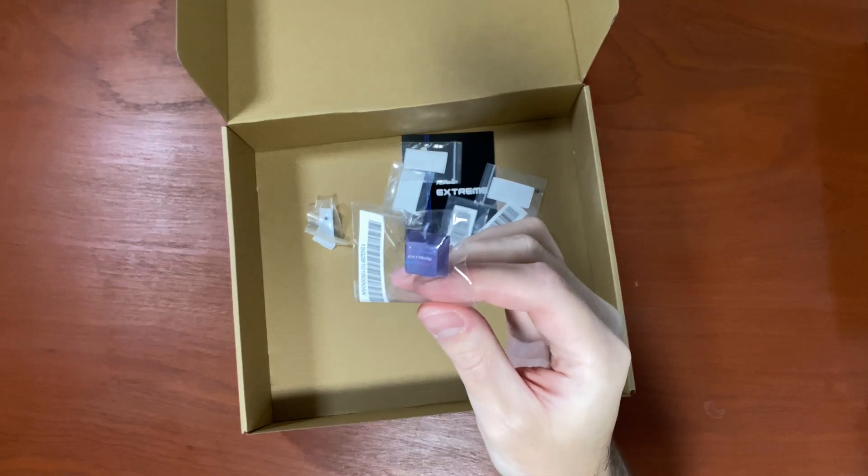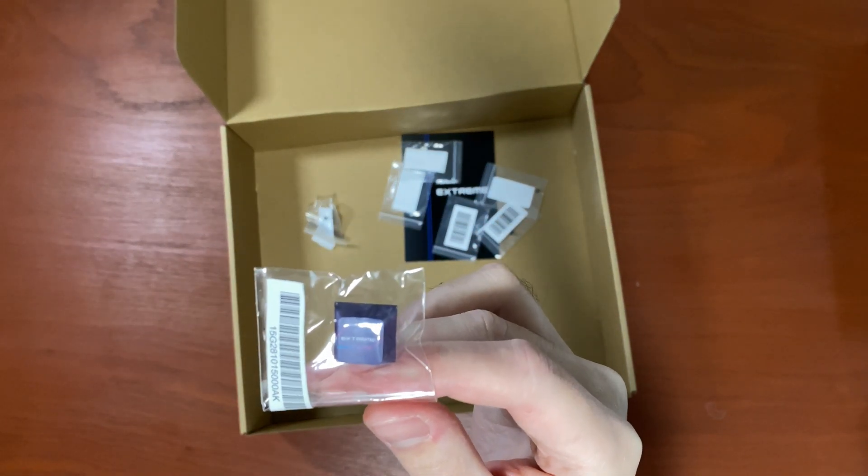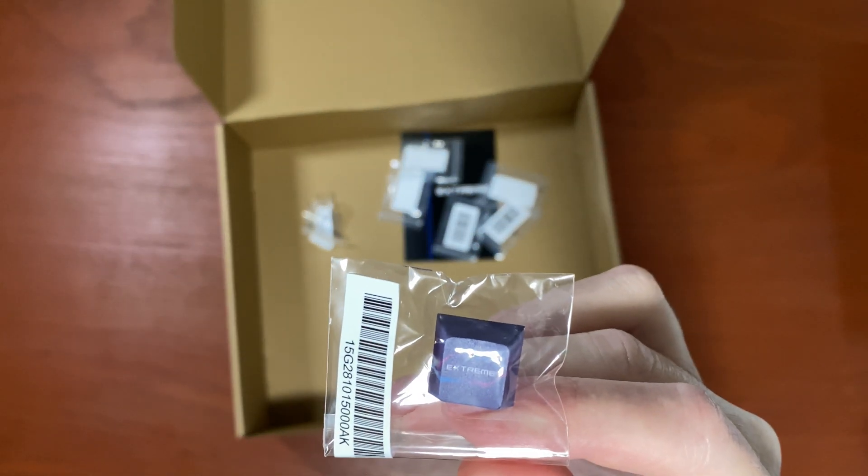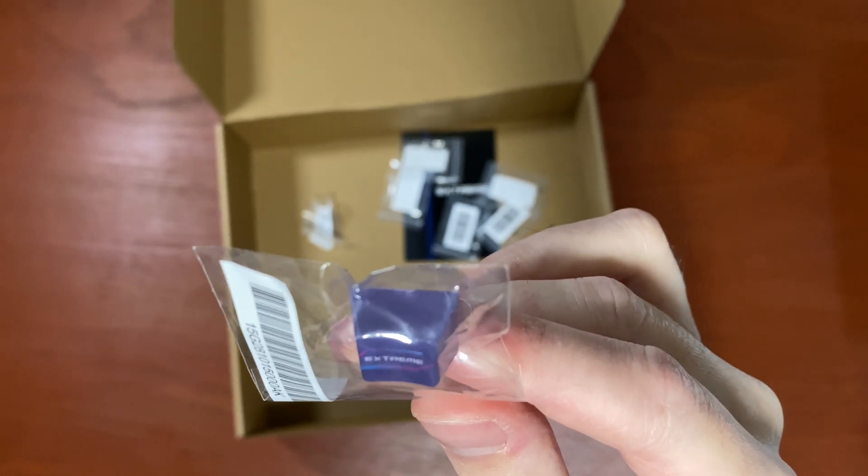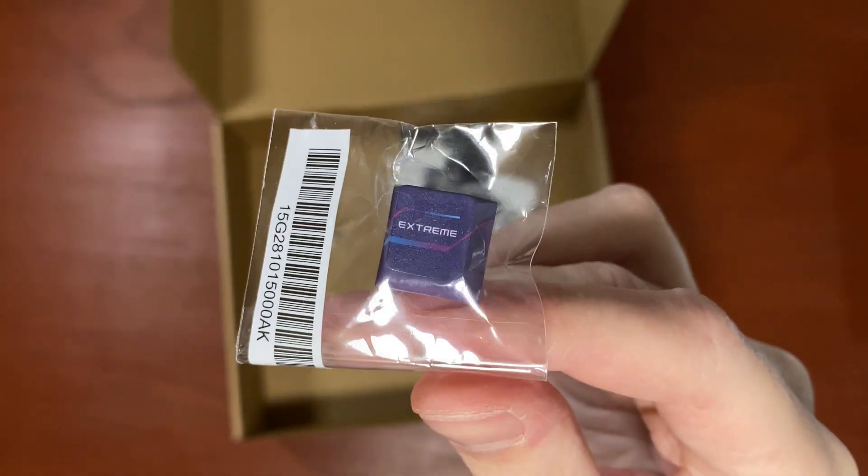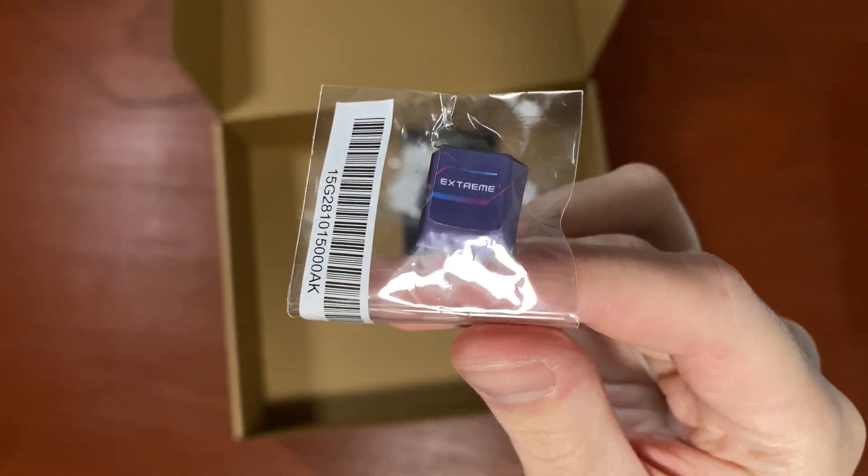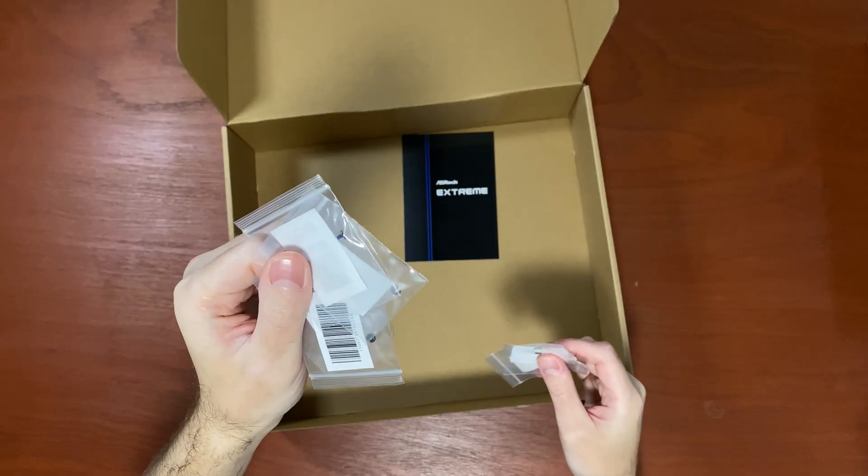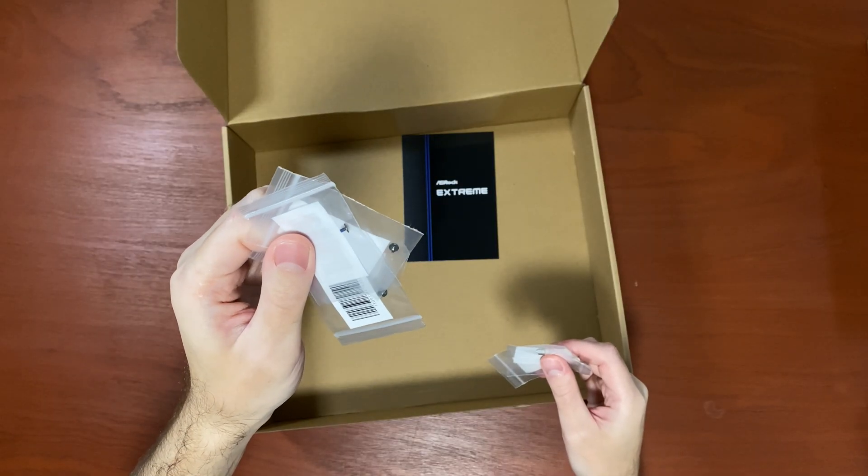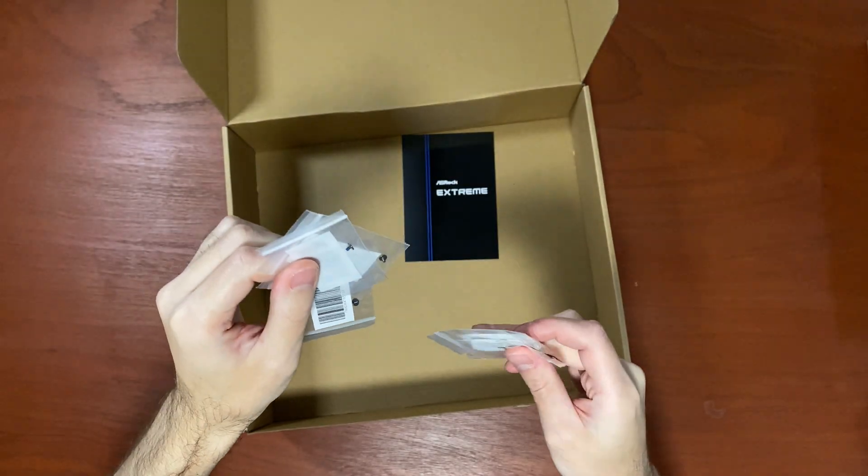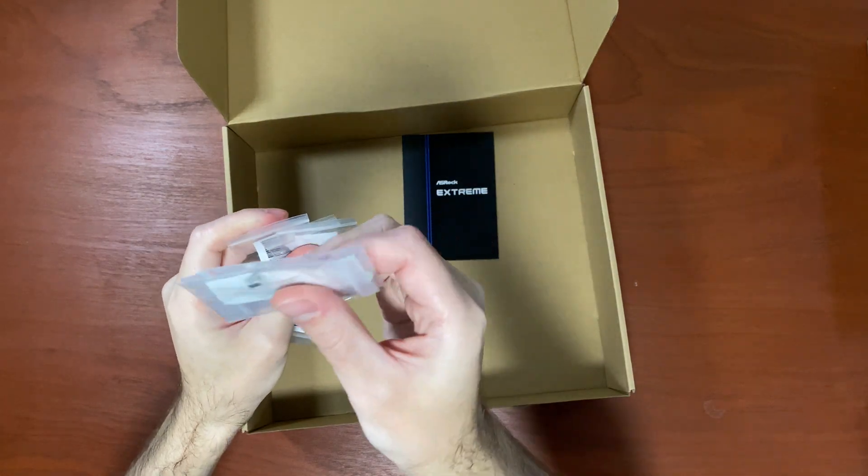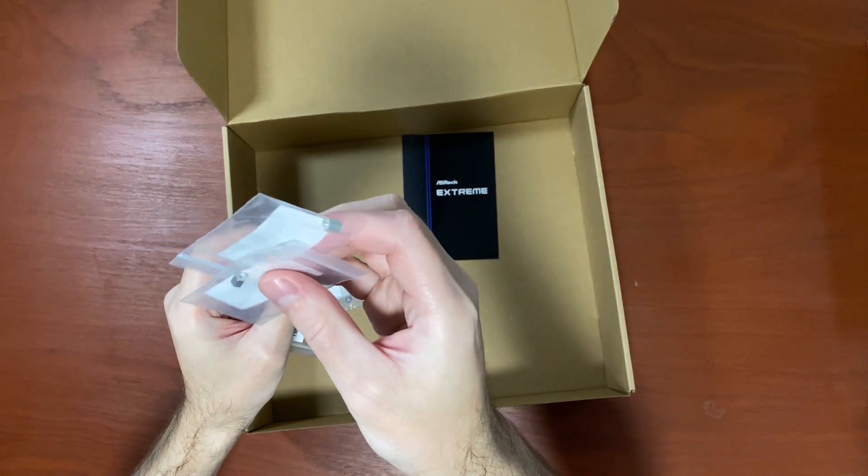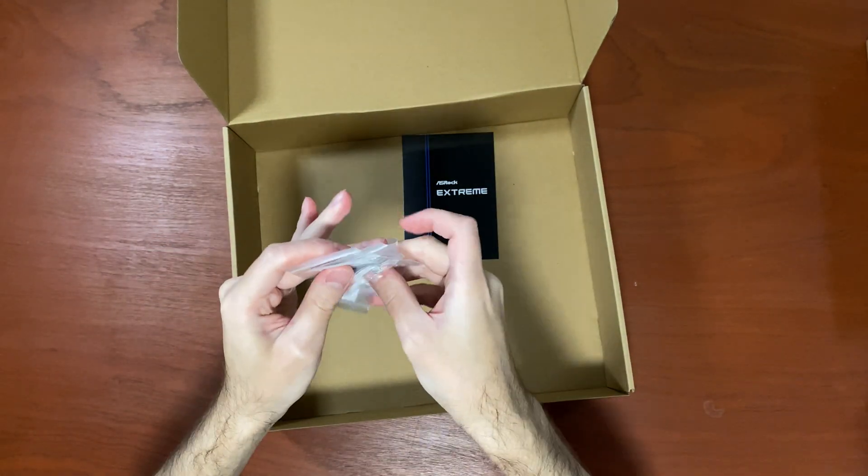There's a keycap. So if you're really into this Xtreme motherboard, you can use this keycap to show off. And the last thing you get is four M.2 screws and two standoffs for the M.2.